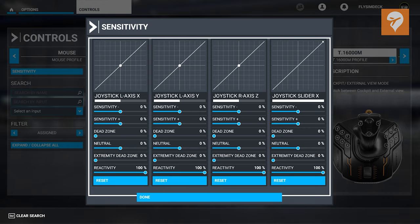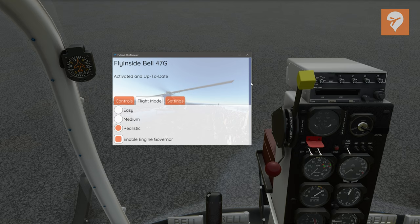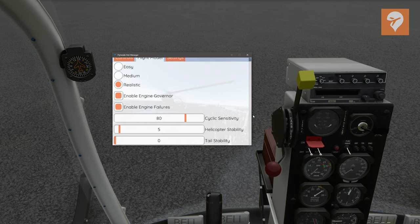Verify that everything is set to 0%, all but the reactivity, which should be set to 100%. The last bit of settings we need to configure come from the Heli app. You will notice there is an Easy, Medium, and Realistic setting. These basically determine how sensitive the helicopter will be. Easy and Medium are easier, but still not easy, unless you've mastered Realistic already. If you're new to helicopters, you might find Easy or Medium more suitable. Realistic can take some hours to get used to — even the most seasoned helicopter veteran will find it challenging in the beginning.